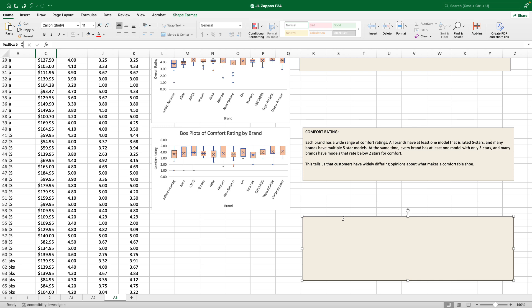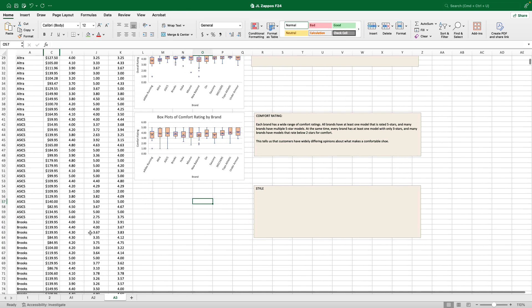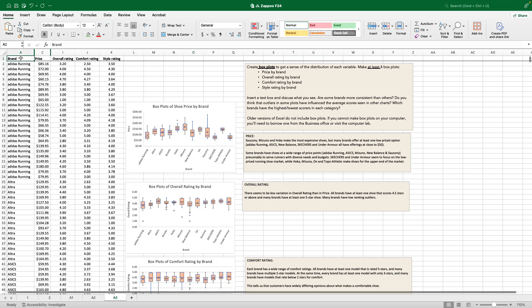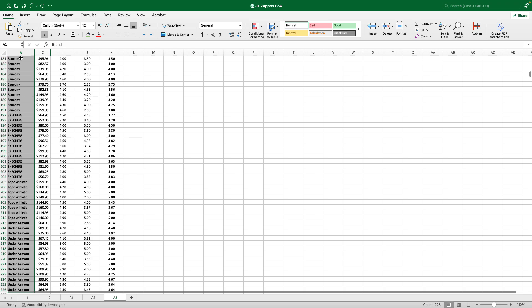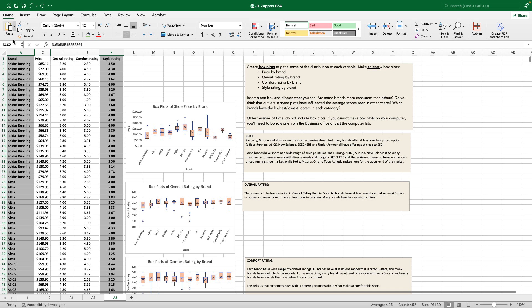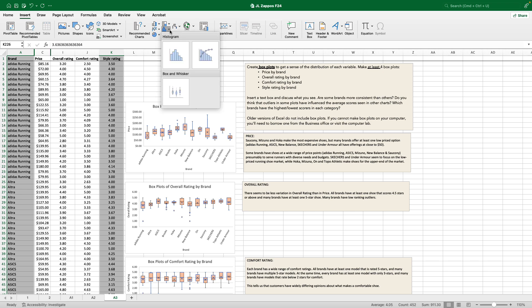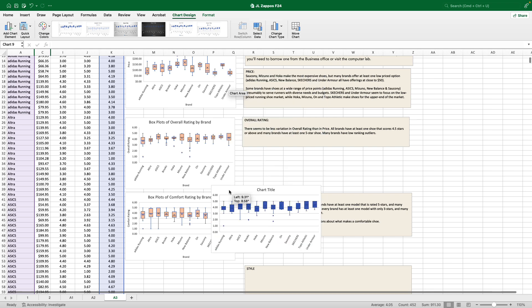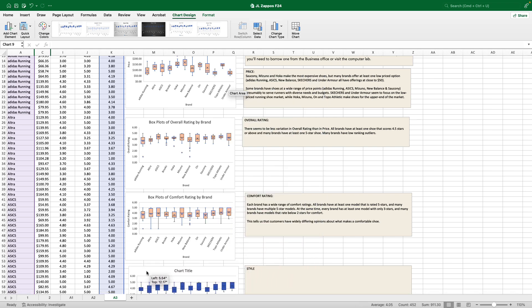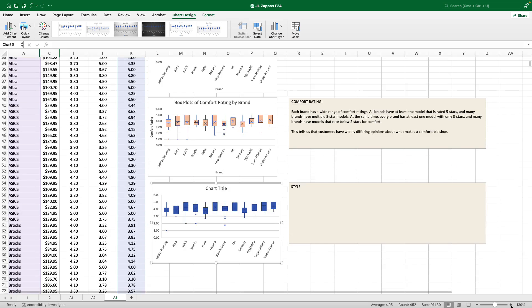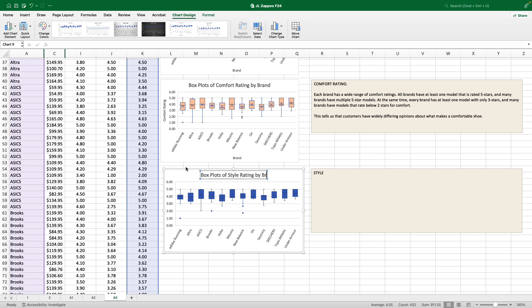What do people think of the style of these shoes? Zooming out again to make it easier to grab the data for the chart. Click on brand, control or command, shift down arrow. Keep your hand on command or control. Click on the lowest style rating, shift up arrow, insert. We want a box and whisker chart that is in this distribution here that looks like kind of a frequency distribution. So there it is with histograms. And this, my friends, is a chart showing box plots of style rating by brand.